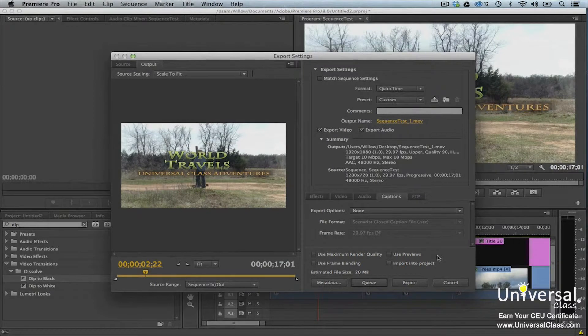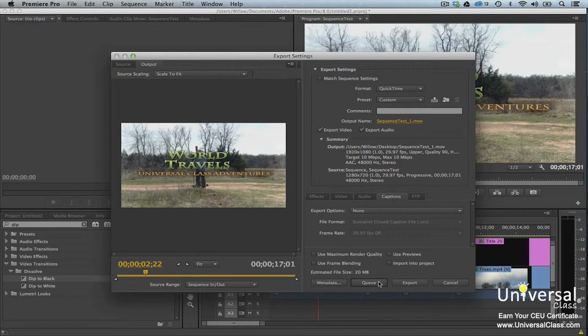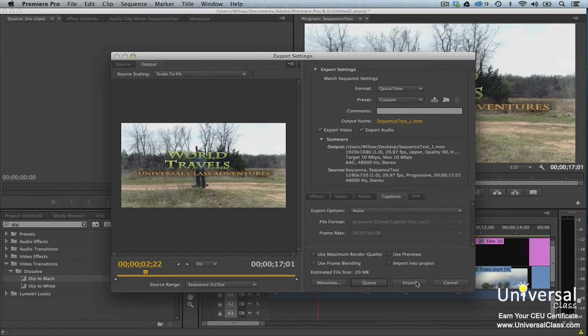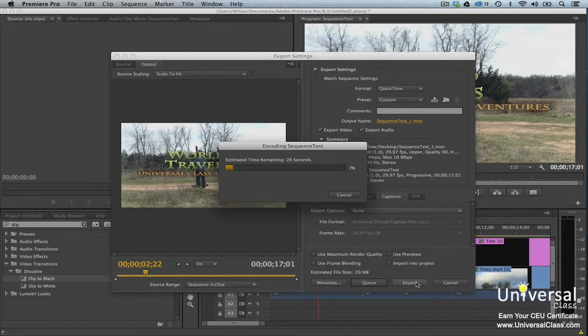When you're finished, click Export or Queue. If you choose Queue, Adobe Media Encoder opens. Your project is added to its queue. If you choose Export, Adobe Media Encoder renders and exports your project right away.